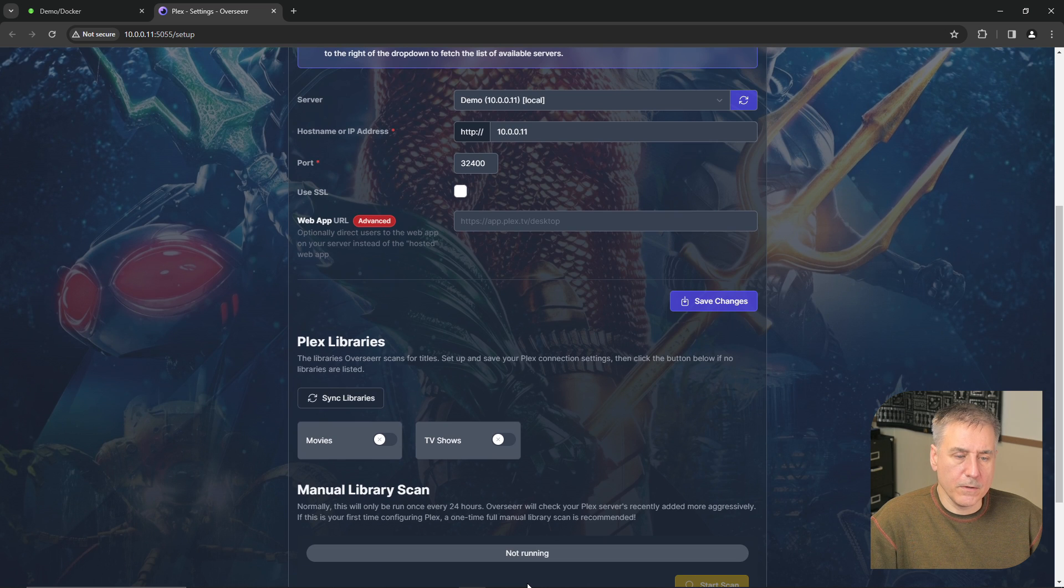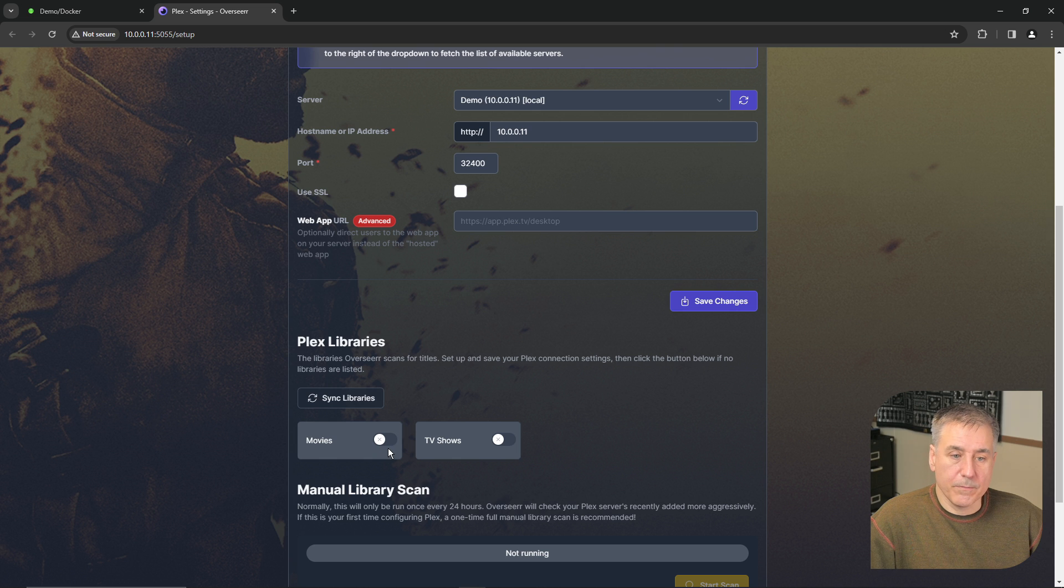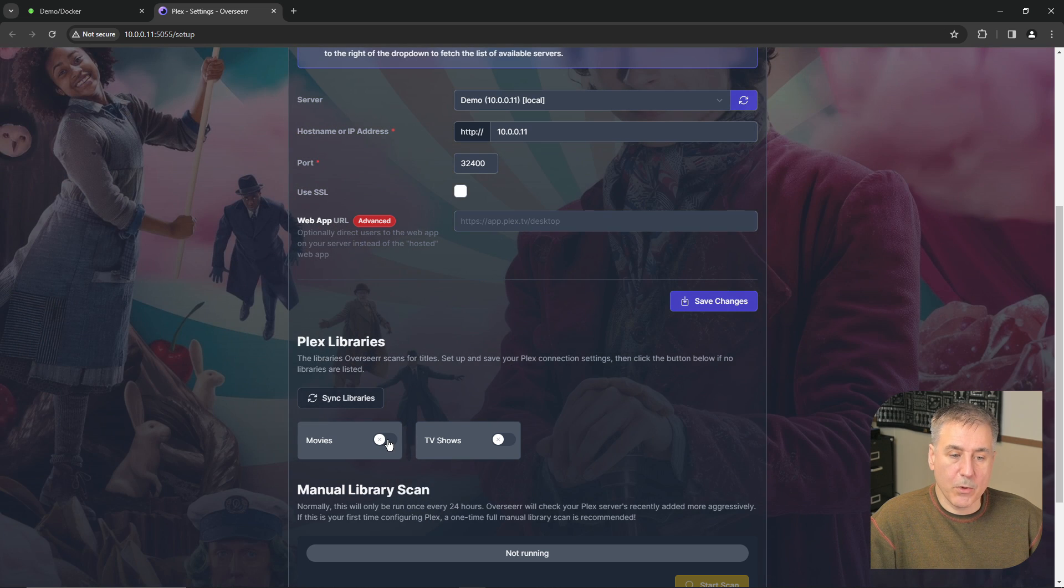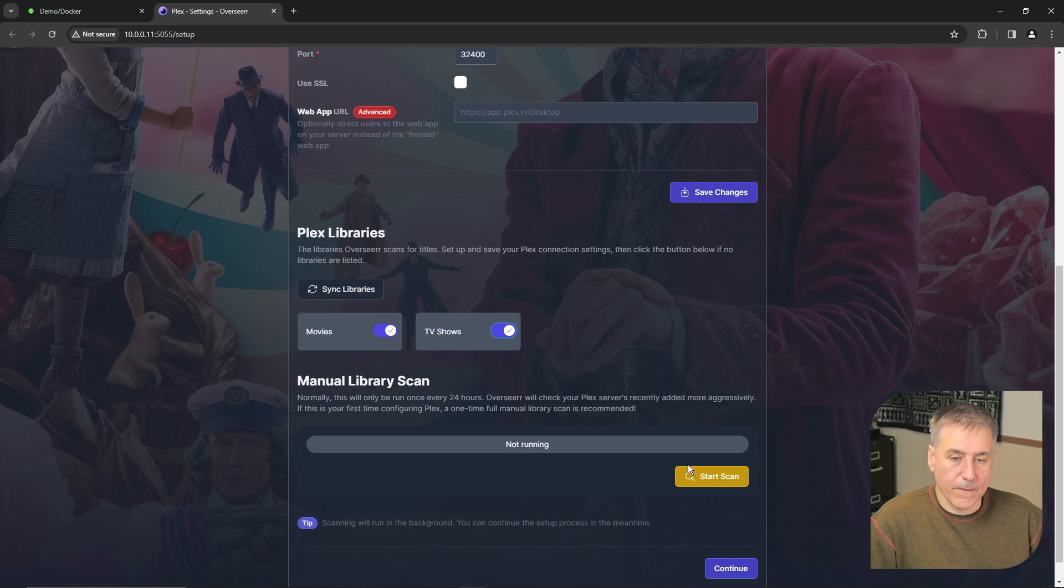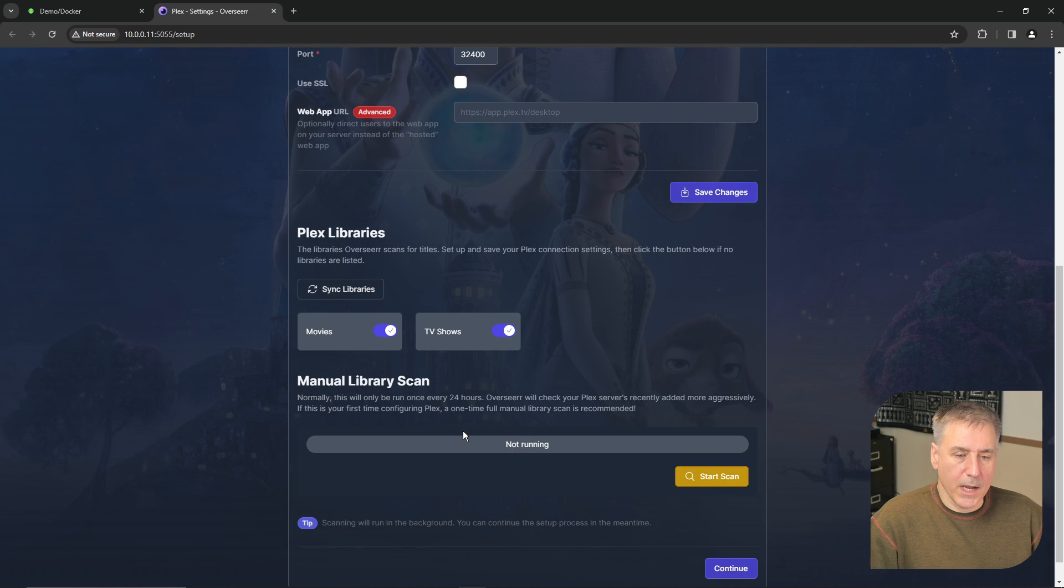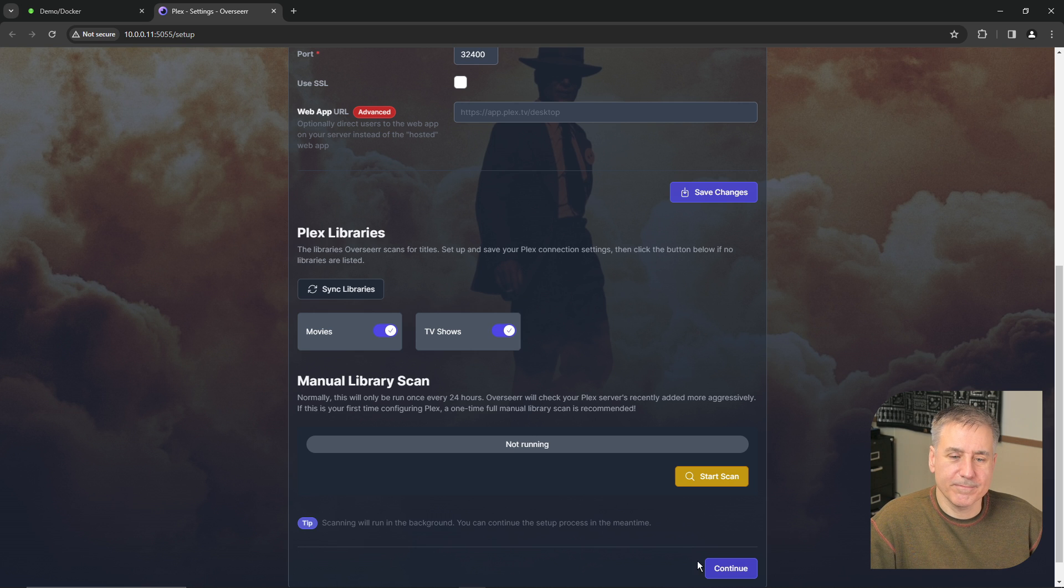Scroll down a little bit further until you see the Plex libraries. These are the libraries that Overseer will sync with. I would like both of my libraries selected, so I'm going to turn both of those on and then hit start scan. At this point we can wait for the scan to finish or we can hit continue and it'll scan in the background.